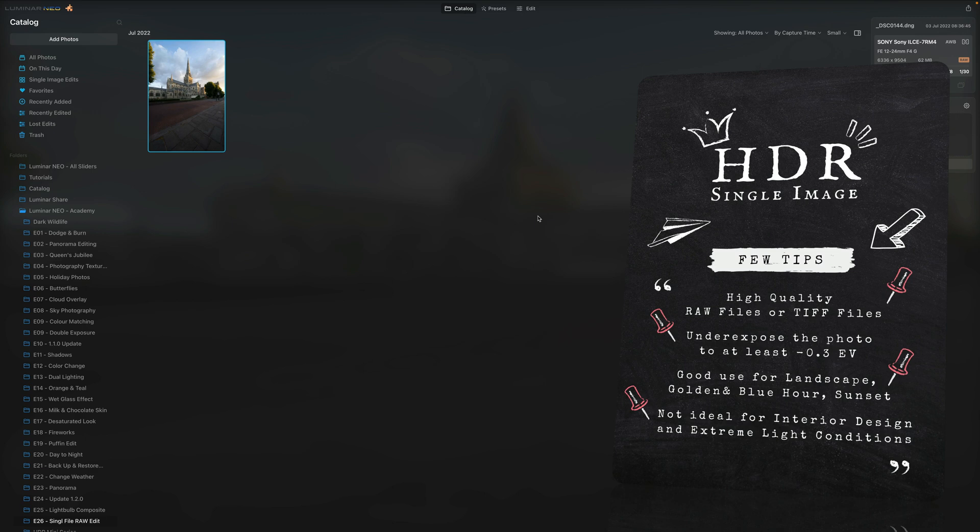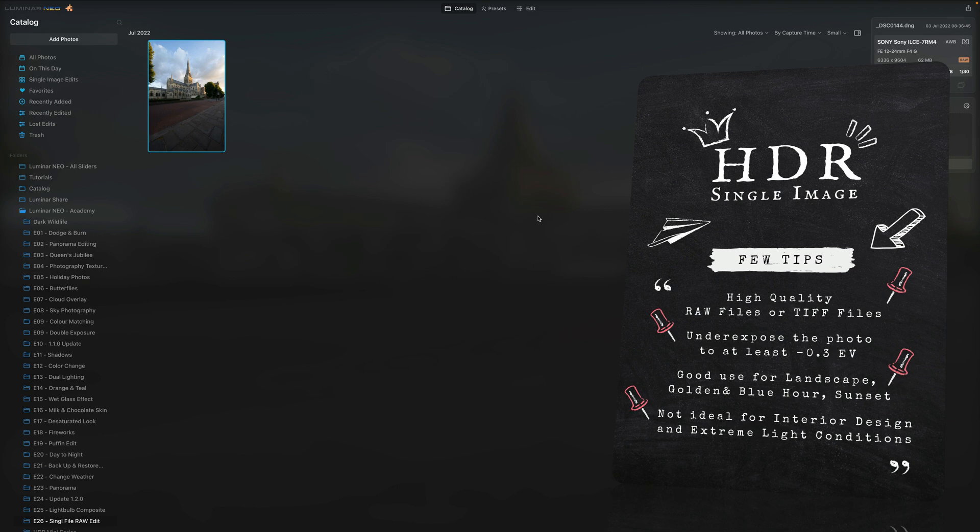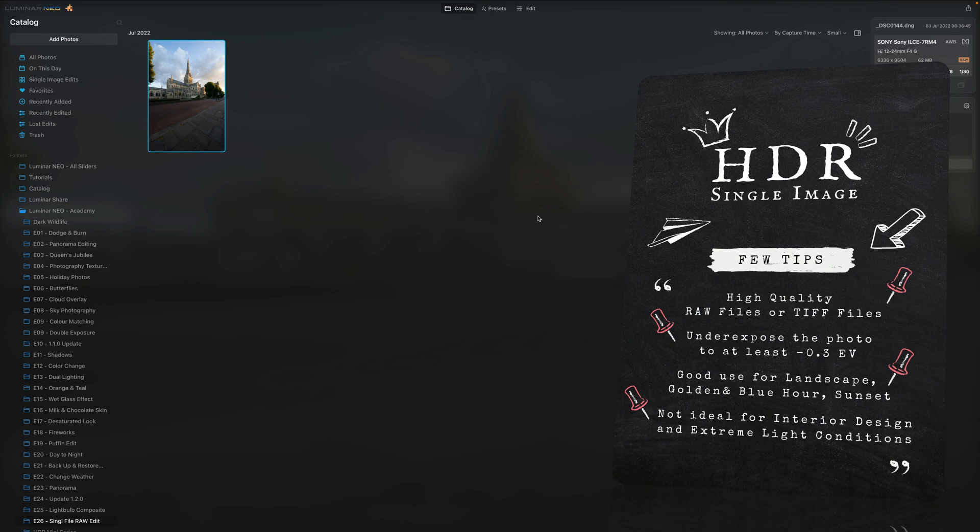What are some of the photography styles that can benefit with the single image HDR? Of course you can always try it on your portrait image, however sometimes the artifacts are not too nice. What it really works very well is on landscape photography in overall. Less contrasty sunset and sunrise works very well, as well as early blue hour.